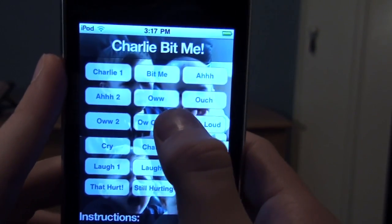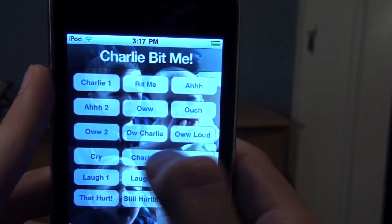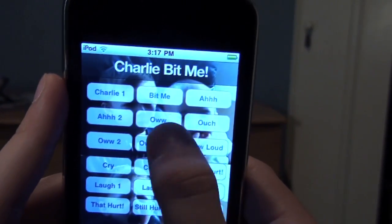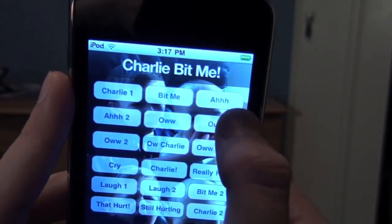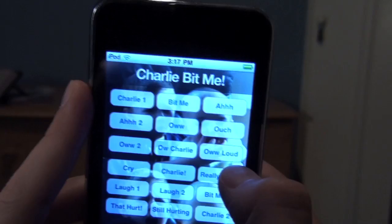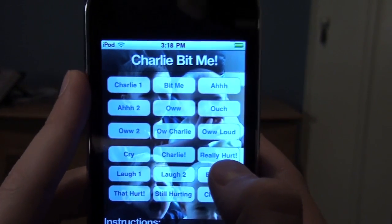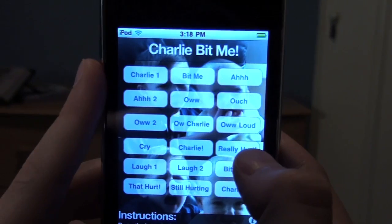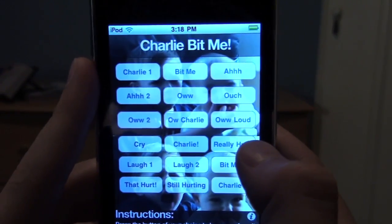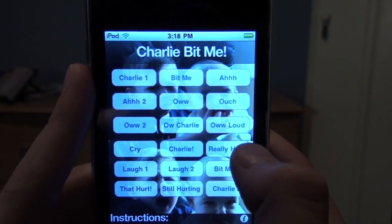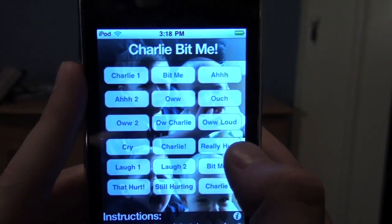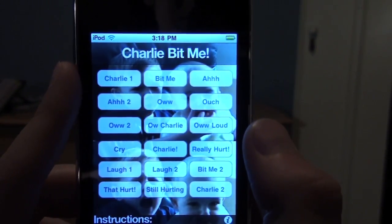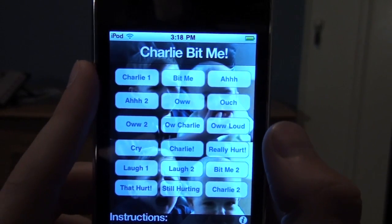The sound quality is pretty good — I'll demo one here. As you can see, you can play more than one at a time. It's pretty useless except if you really do love the Charlie Bit Me video. If so, it's a dollar, so you might as well download it. That's about it — catch you guys in the next episode of AppBytes. Max here from AppBytes, signing out.